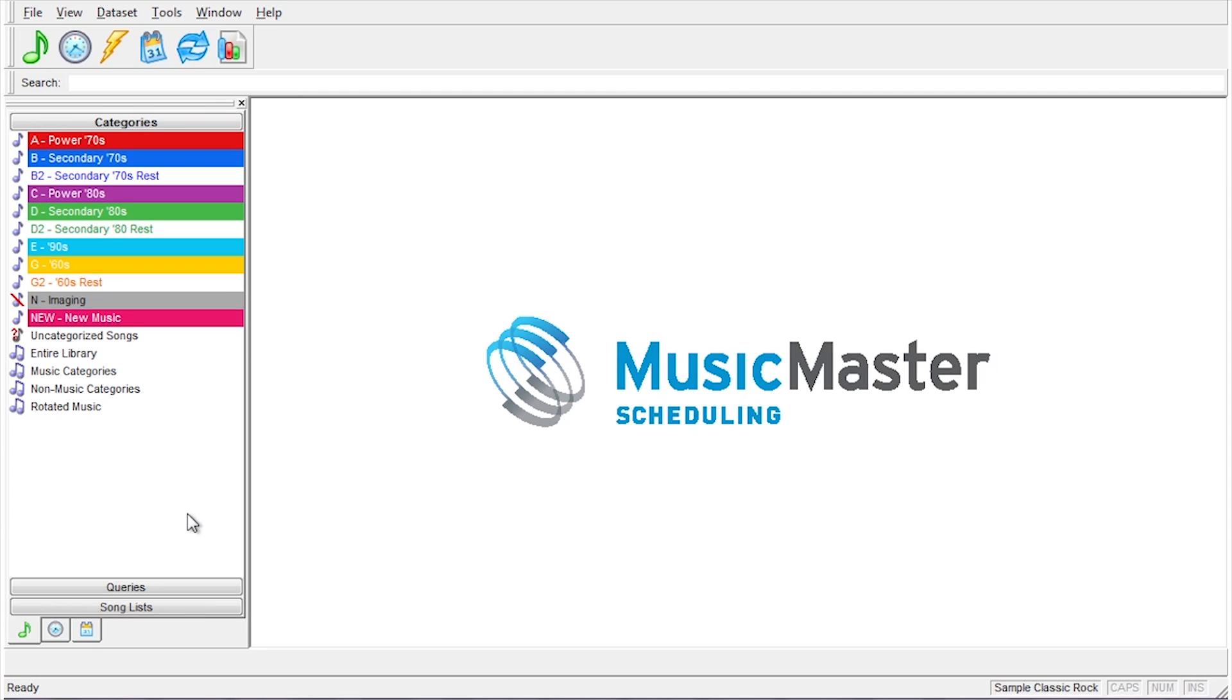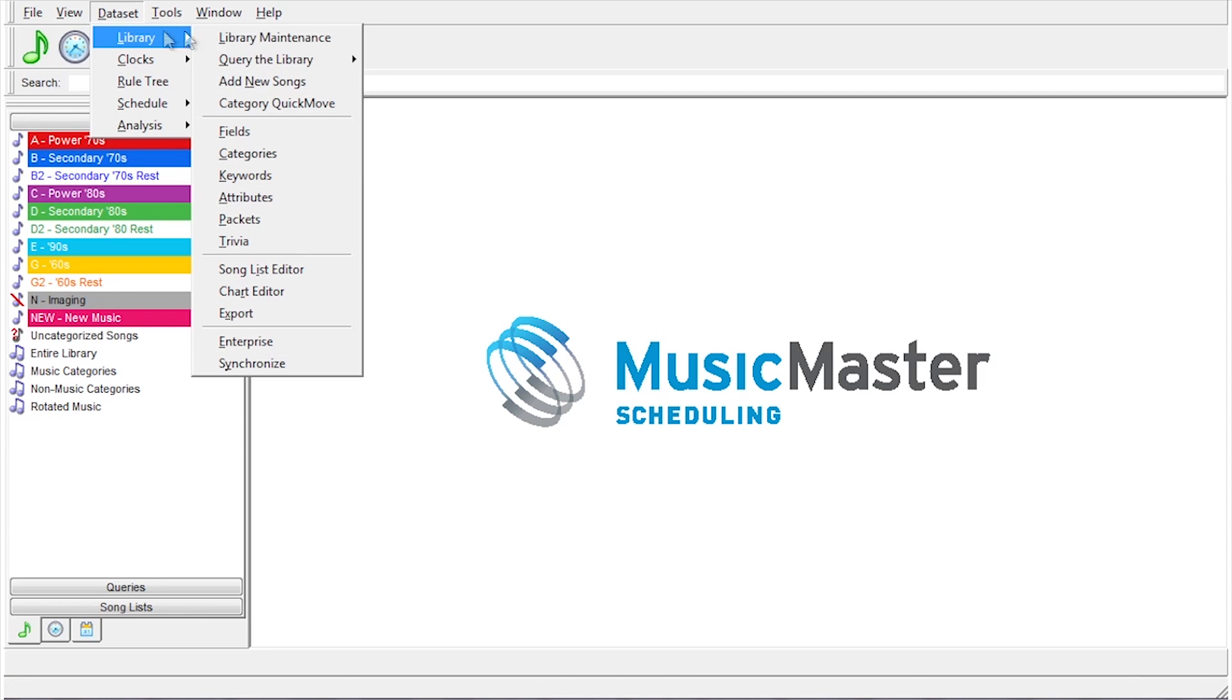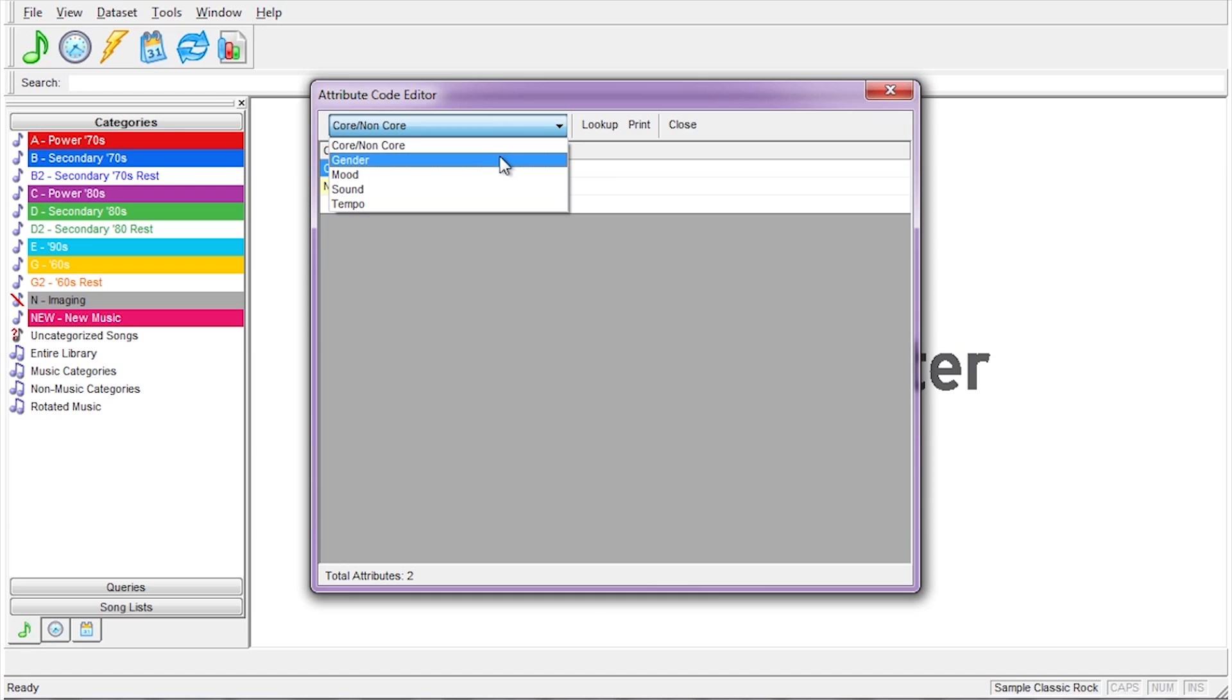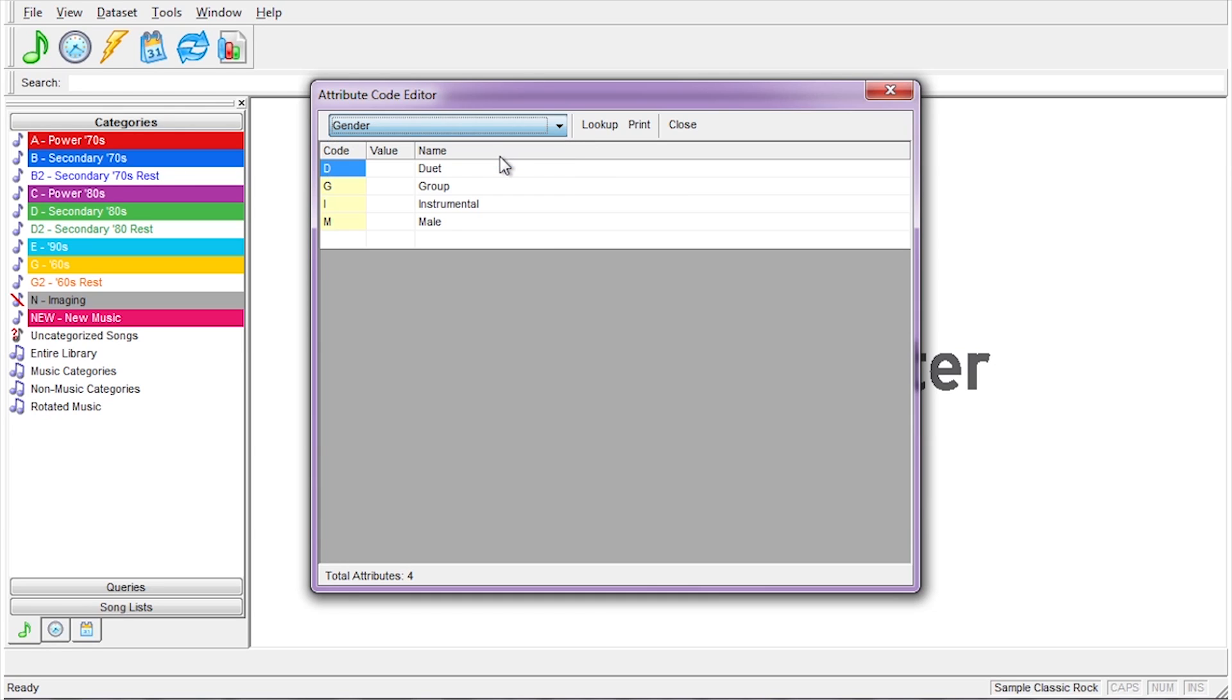You can name specific attribute codes by selecting Data Set, Library, Attributes. The Attribute Code Editor box will appear. You can use the drop-down box to select the attribute you wish to add codes to. We'll select Gender as an example.